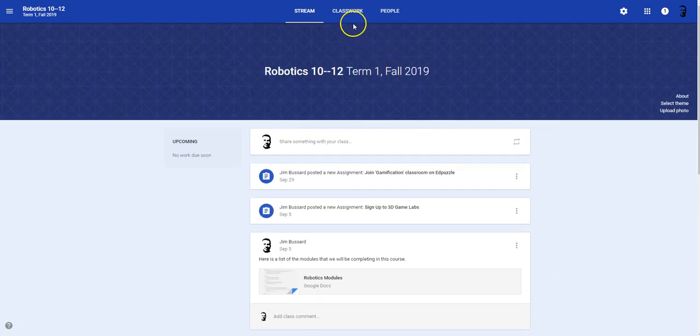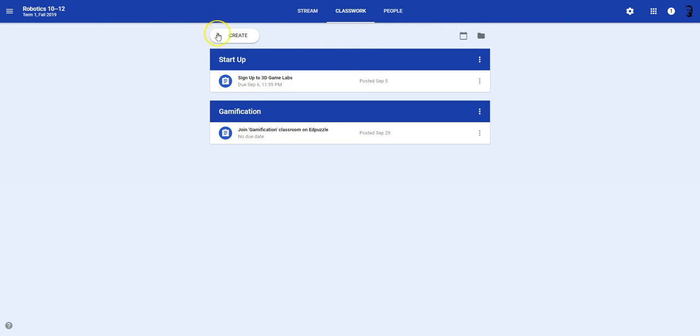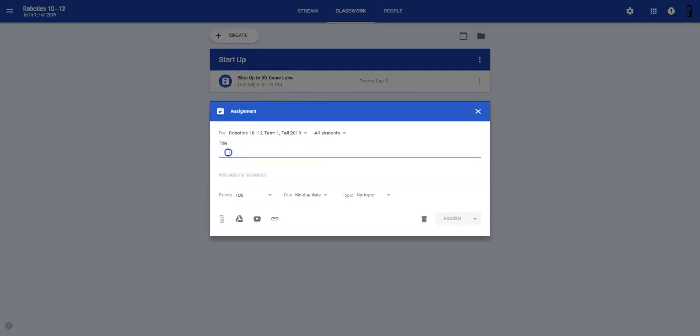And once you're in here, we'll go to classwork, create an assignment. And in here, I'm just going to call it game-based learning.